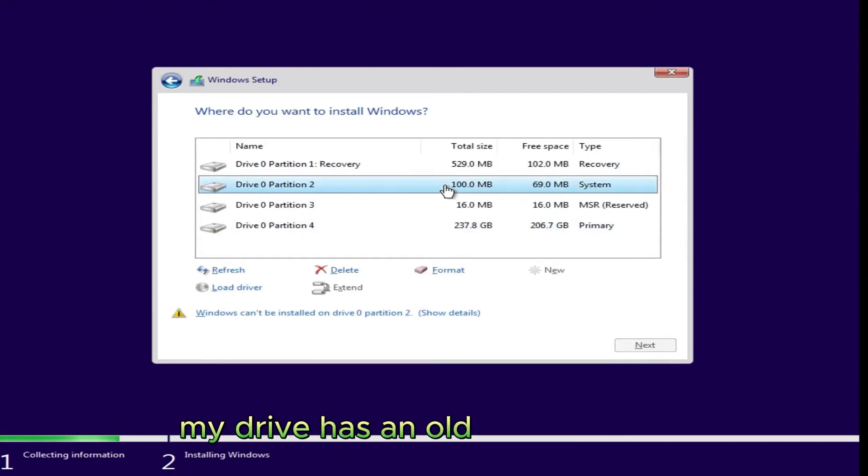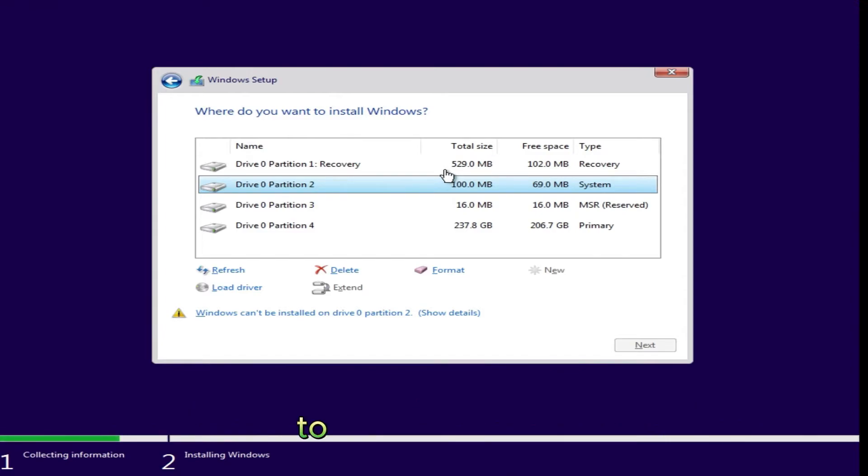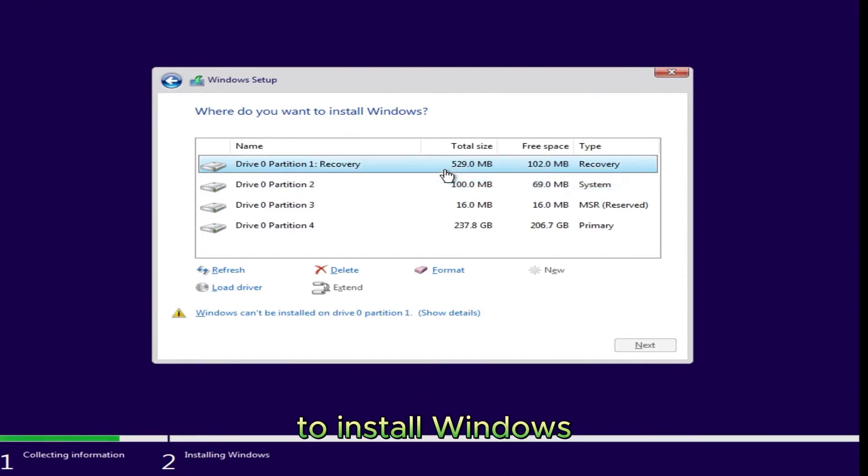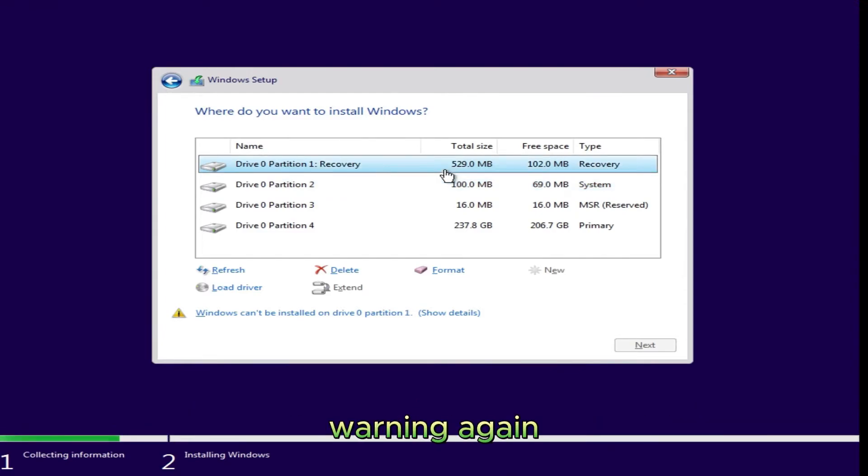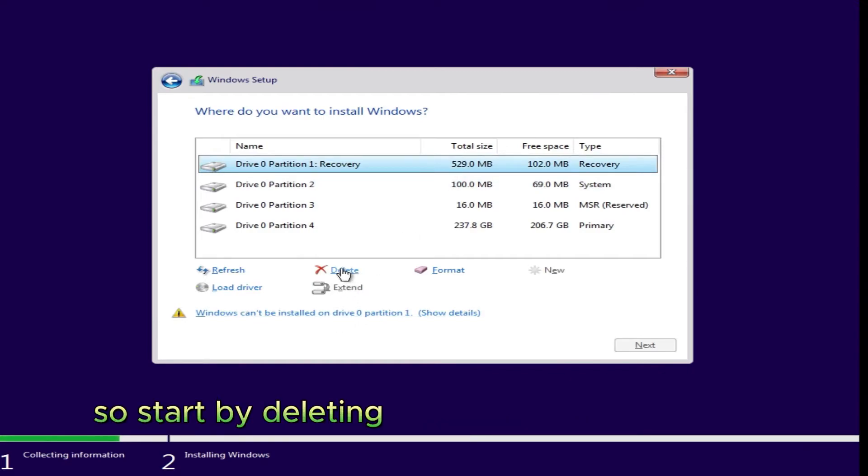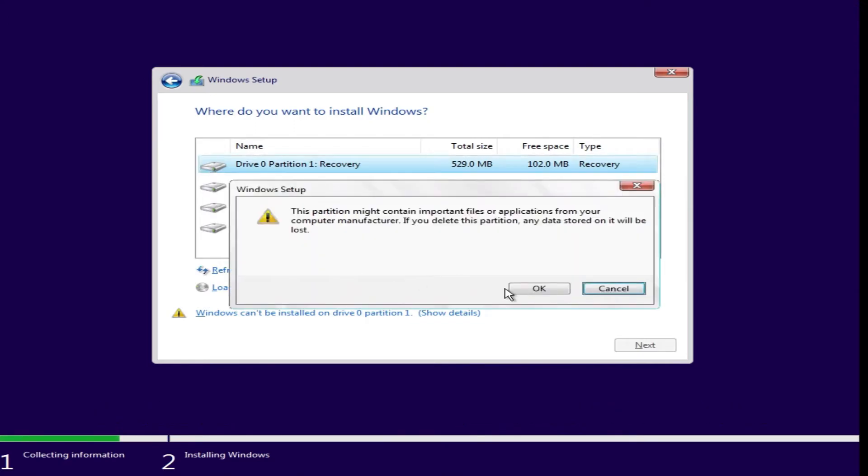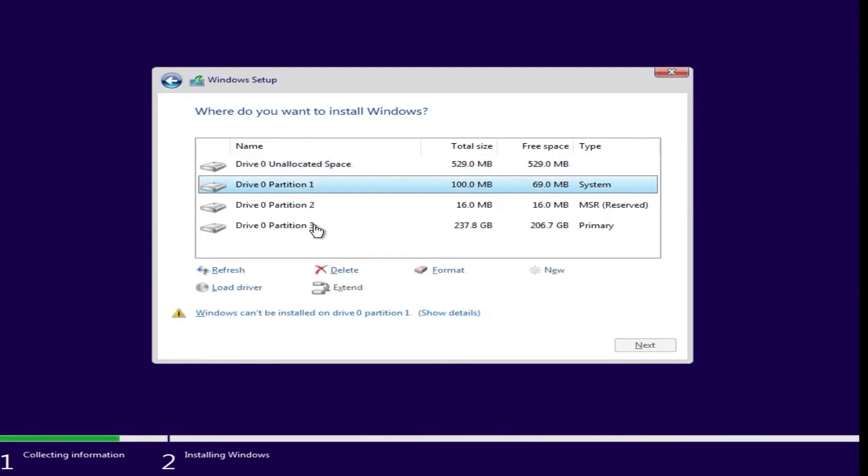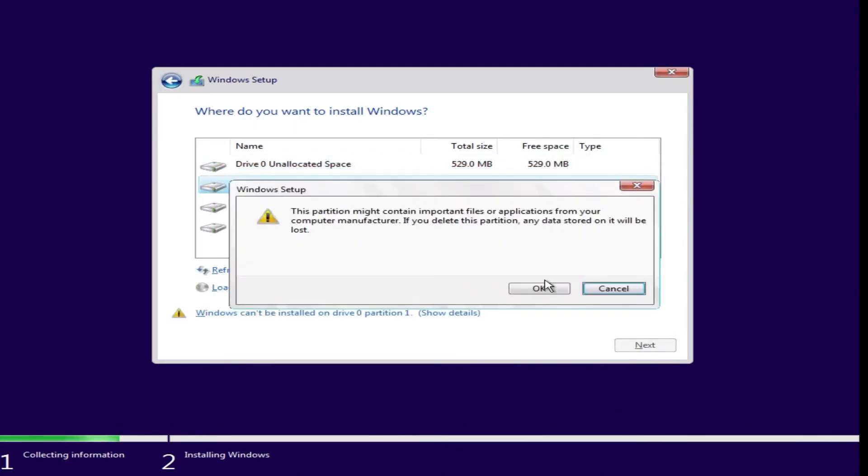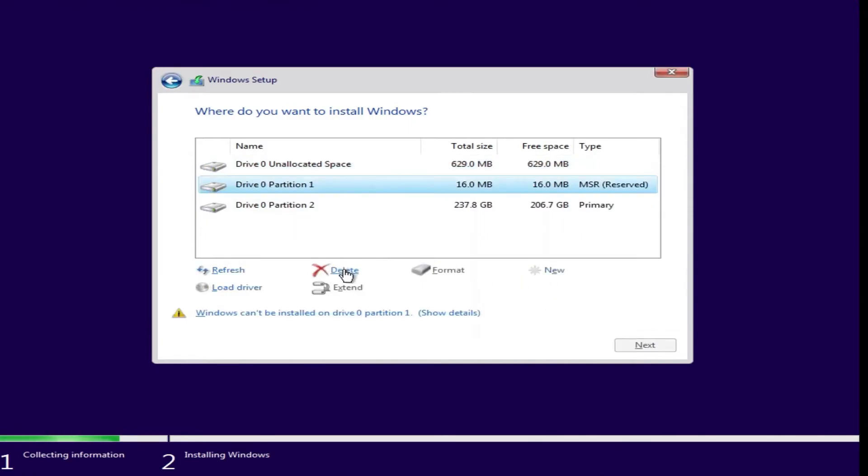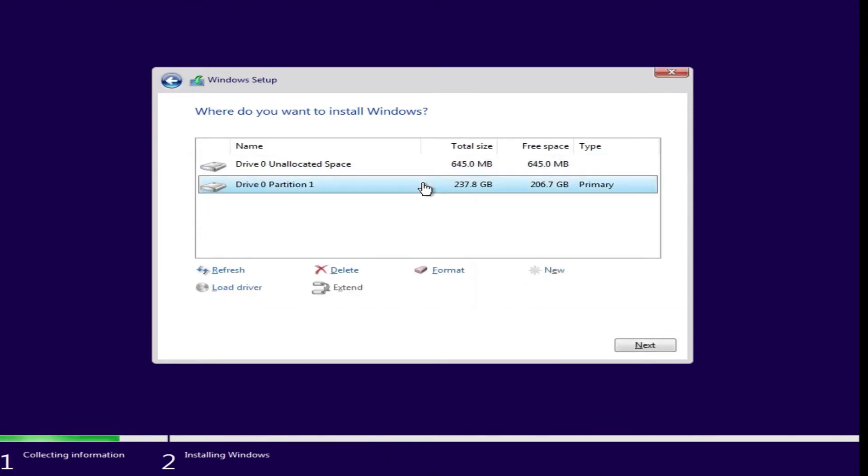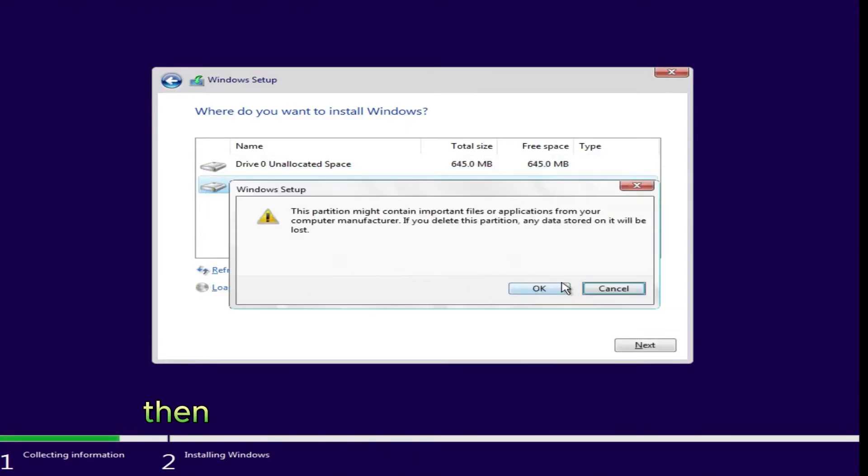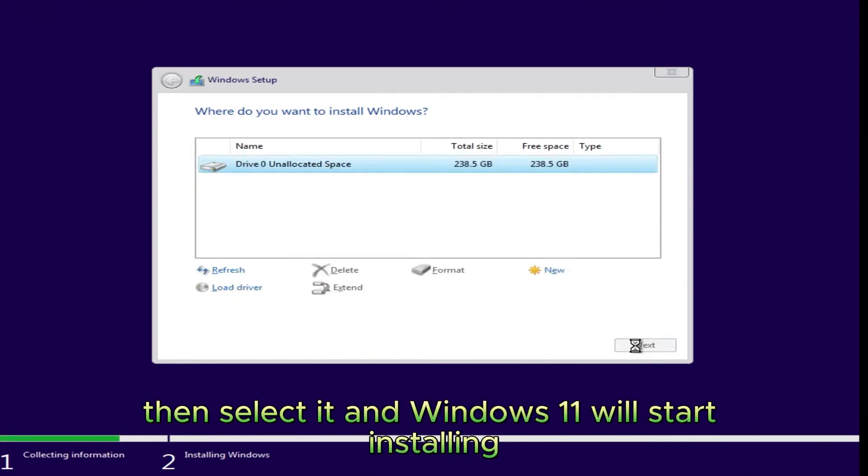My drive has an old Windows on it. It's drive zero and has four partitions or separate pieces. To install Windows, we need to have just the one partition. Warning again: This next step will delete all your files. So start by deleting each partition for a clean drive. Then select it and Windows 11 will start installing.